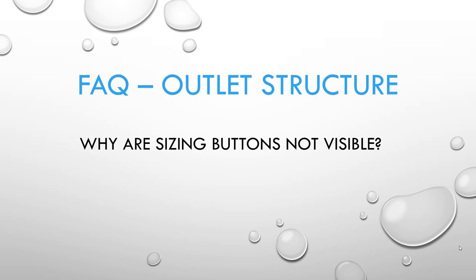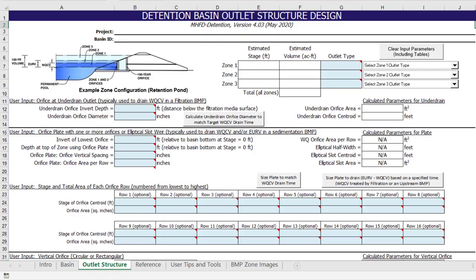Users have asked why the automated sizing buttons for the outlet structures are sometimes not visible. This is because the sizing buttons only apply to specific outlet configurations and will disappear when not applicable. I will briefly discuss the various sizing buttons and the scenarios they are visible for.